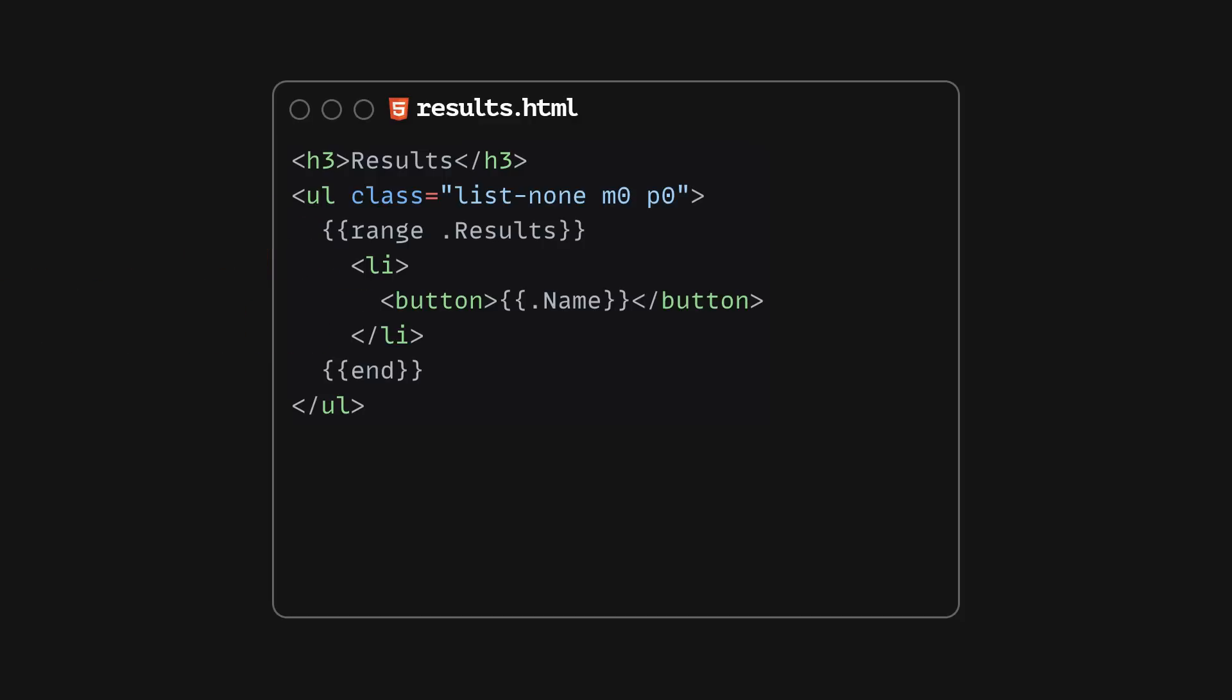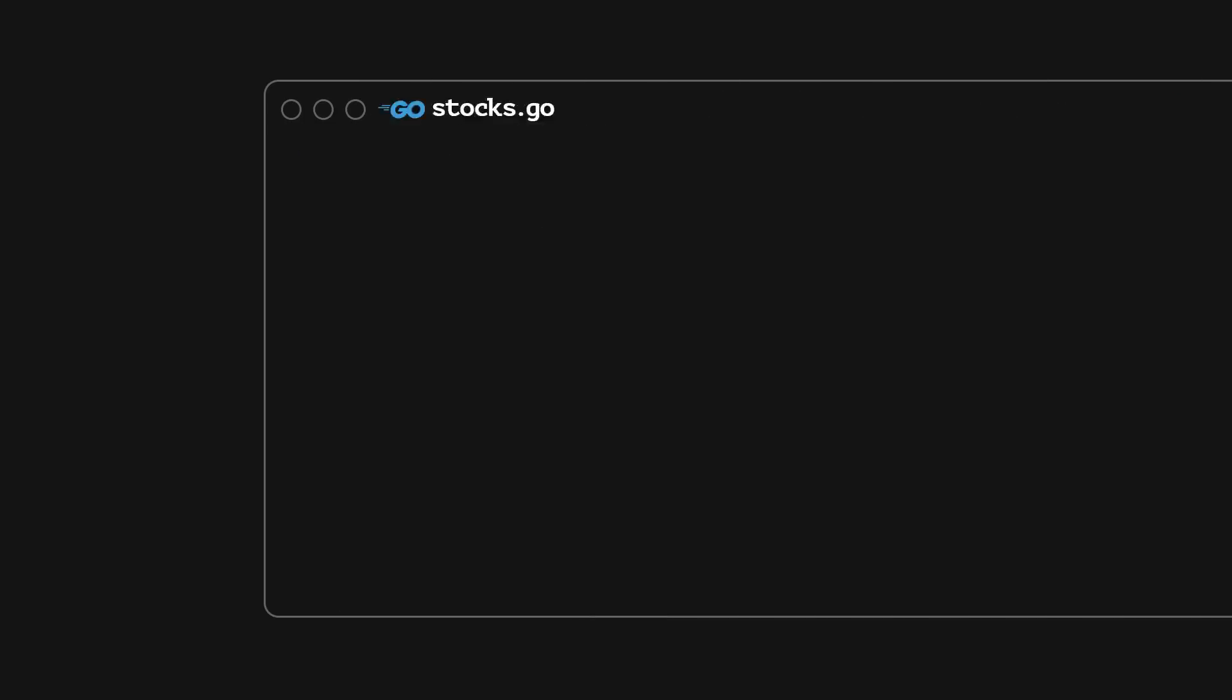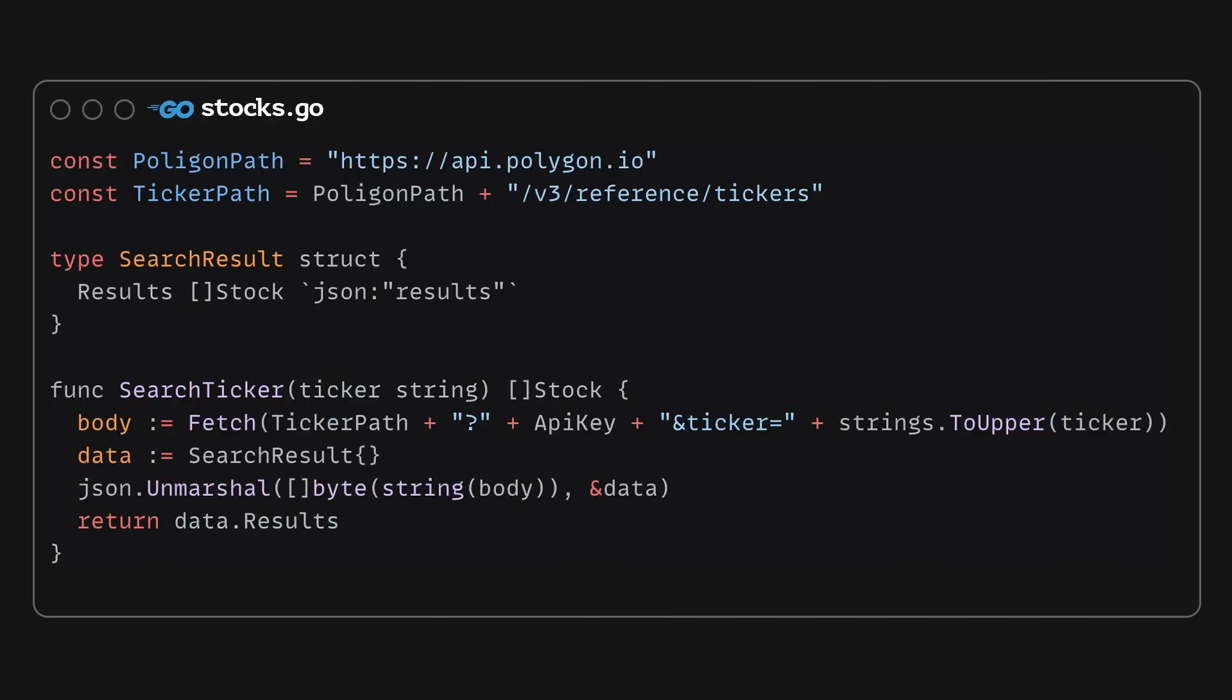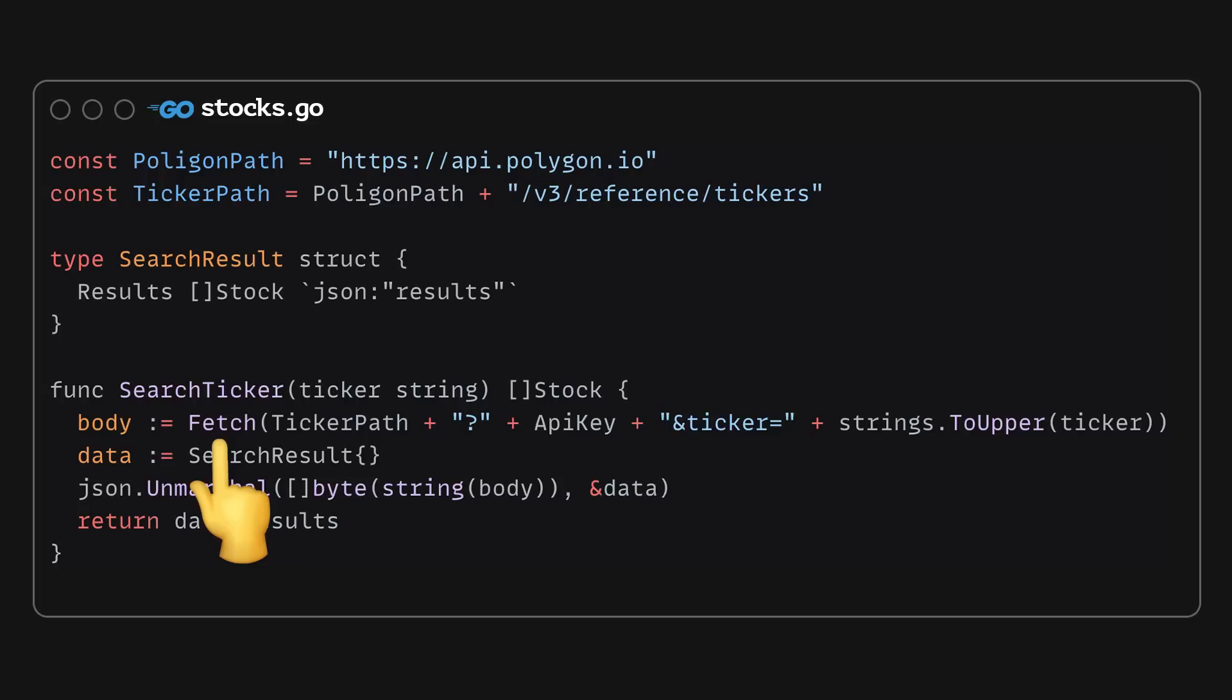We'll add more interactivity to this template via HTMX in a second, but first, let's quickly wrap up our backend implementation. We are getting details about various tickers from the Polygon.io service with a rather straightforward implementation. Using Go's built-in HTTP module, we can send GET requests to the third-party API and then convert the JSON response into a Go struct.